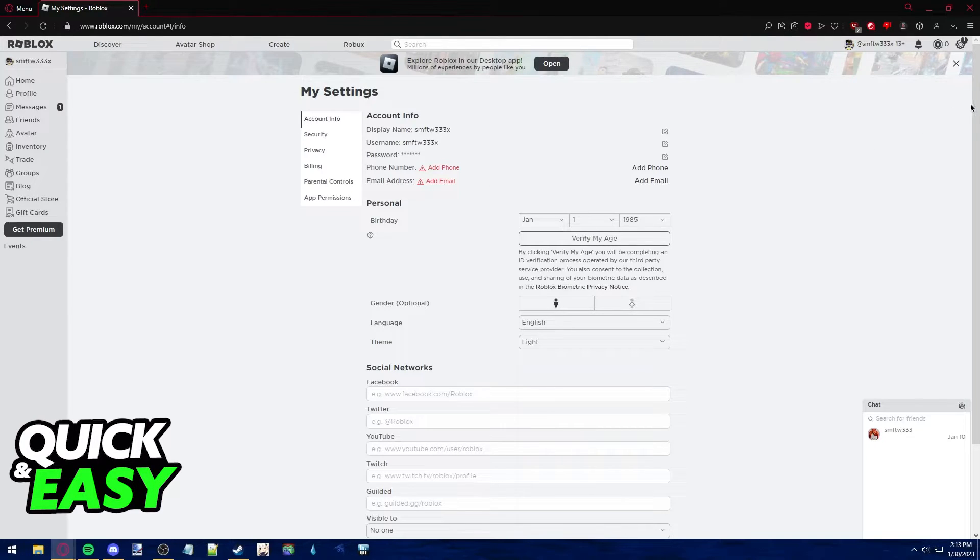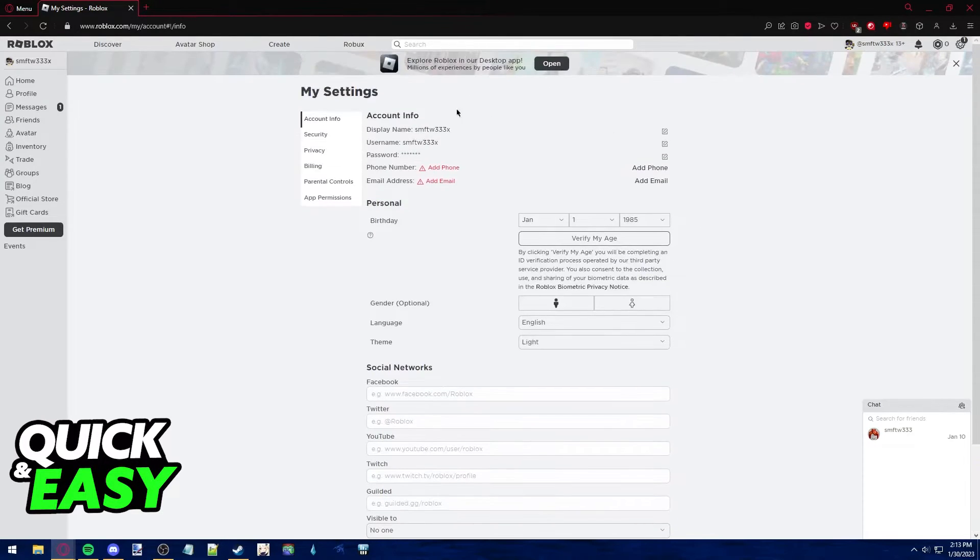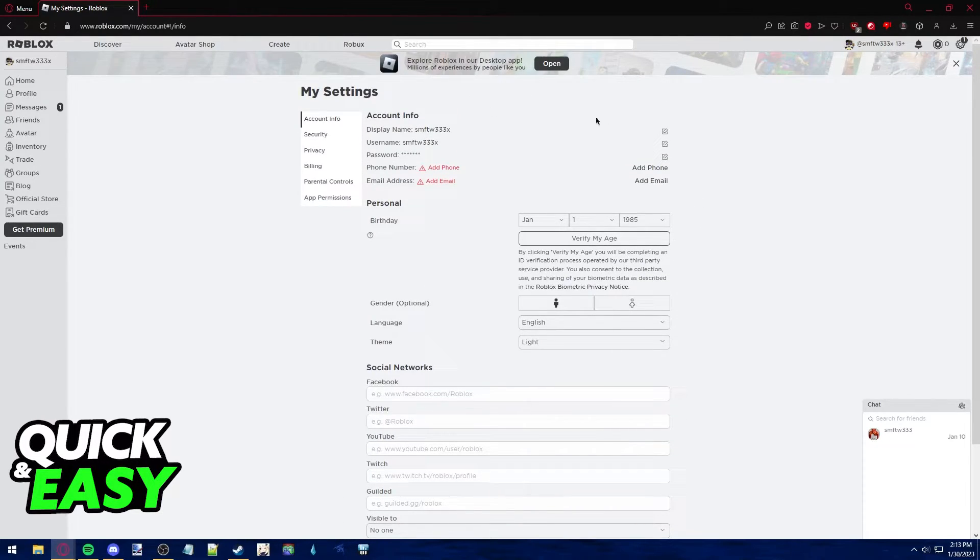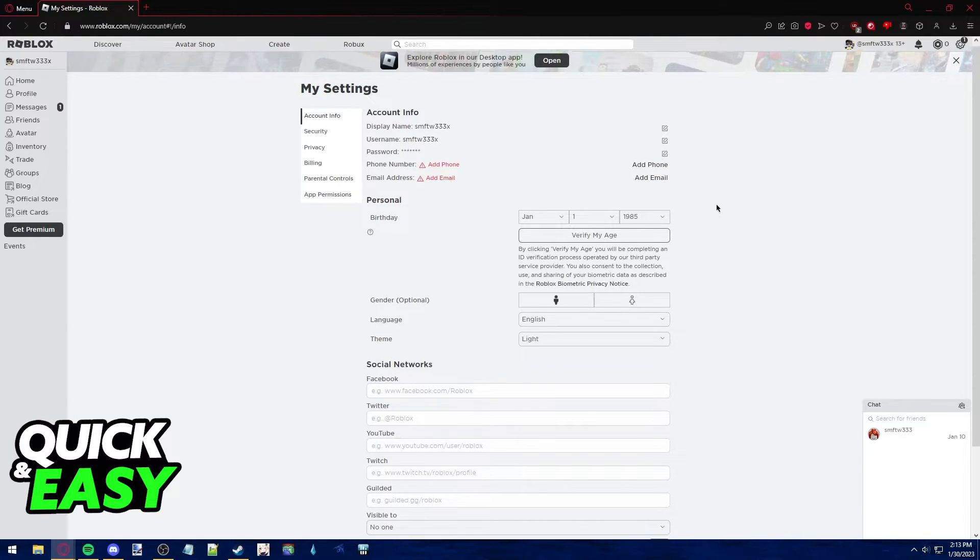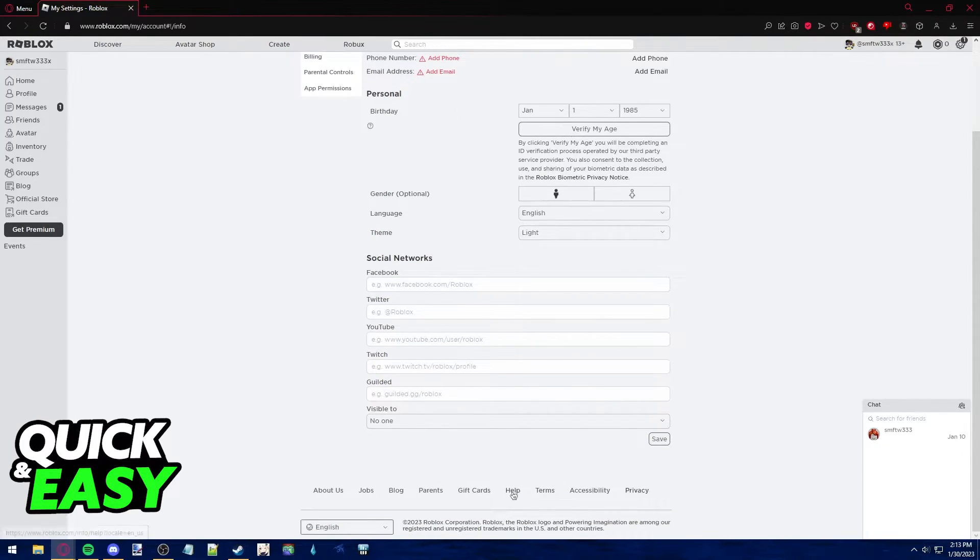Now if you don't want to check your email and you are having problems recovering a lost email that you don't remember or somehow you don't have access to anymore what you have to do is go to the Roblox help page at help.roblox.com.